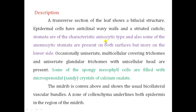Summary of microscopic features: stomata are anisocytic type; epidermal cells have anticlinal wavy walls; uniseriate multicellular covering trichomes are present; some spongy mesophyll cells contain microspheroidal and sandy crystals of calcium oxalate; and bicollateral type vascular bundle is present. These four features are the basis for microscopic identification.